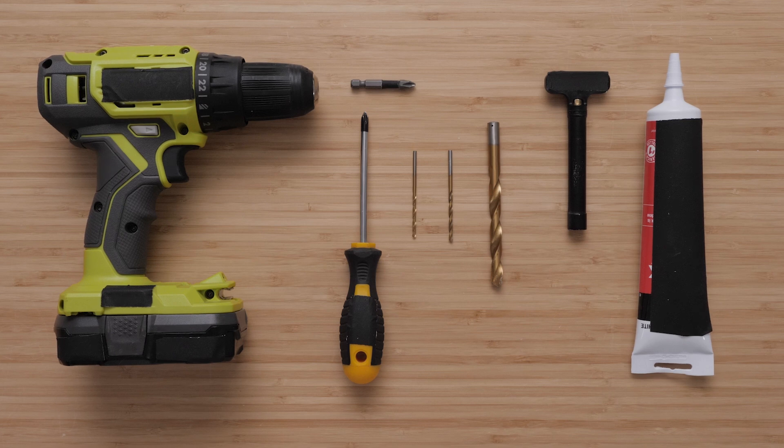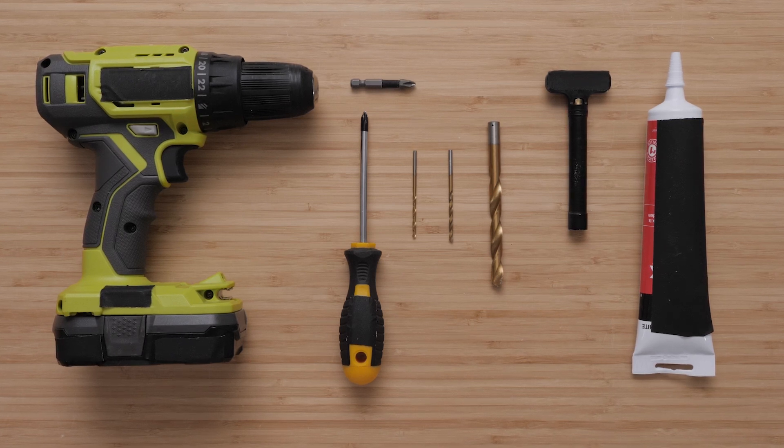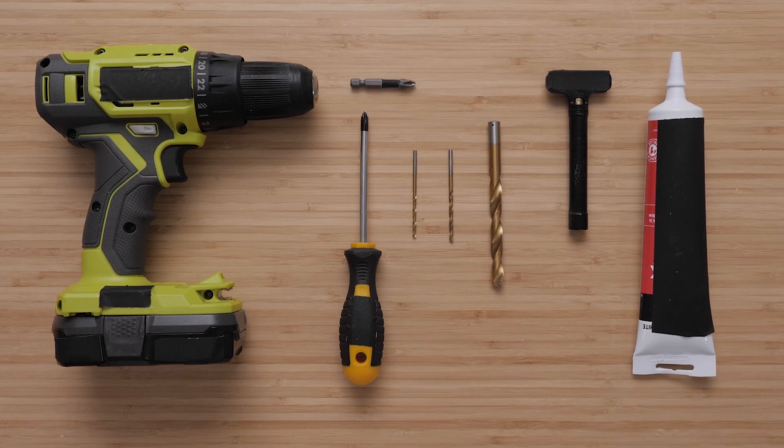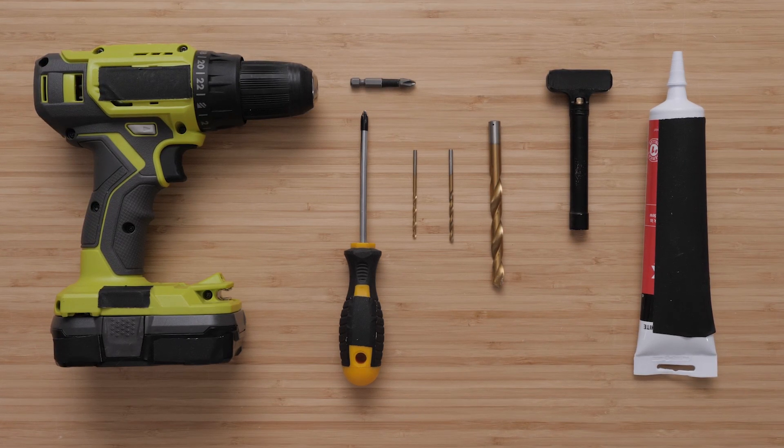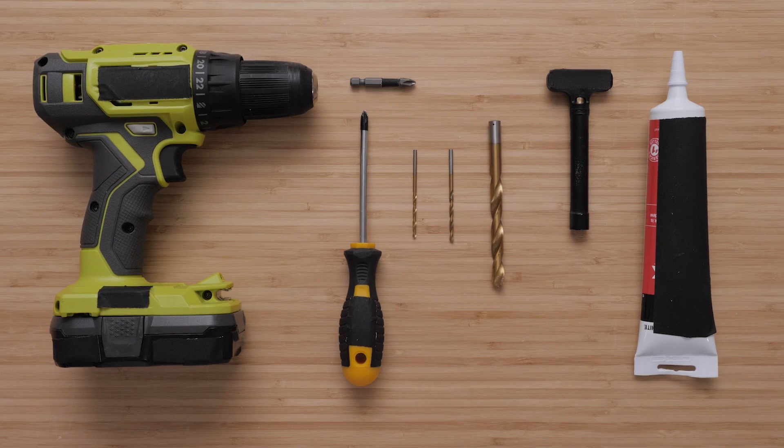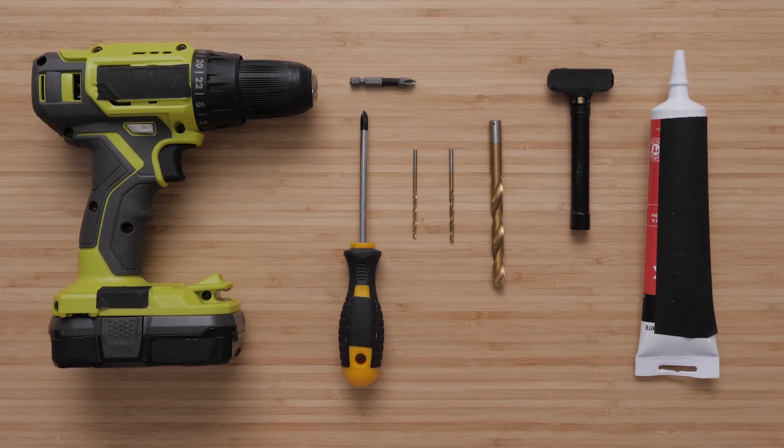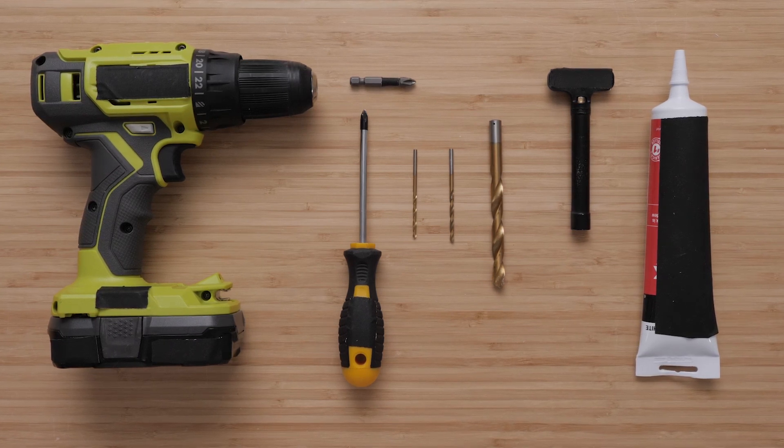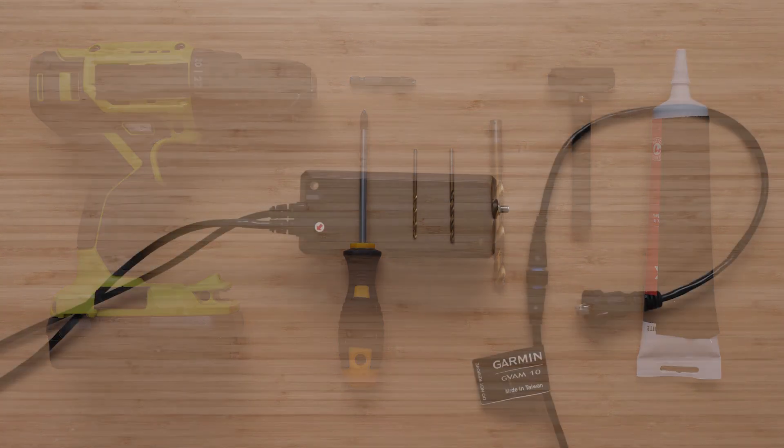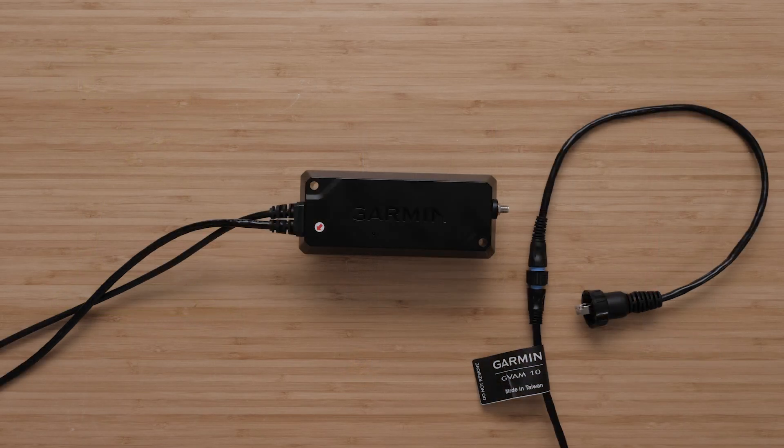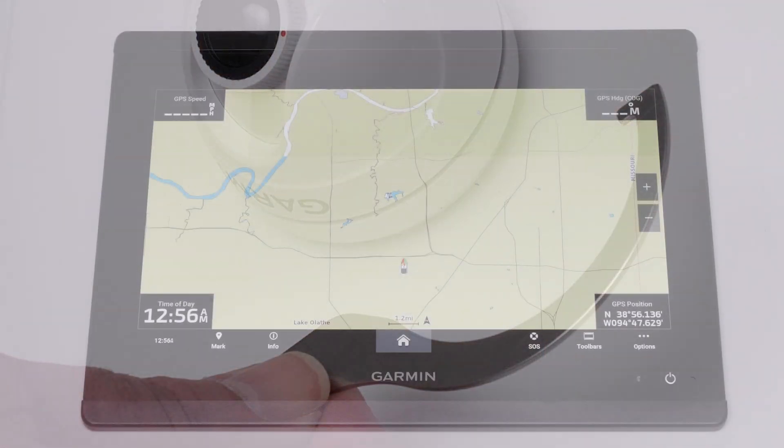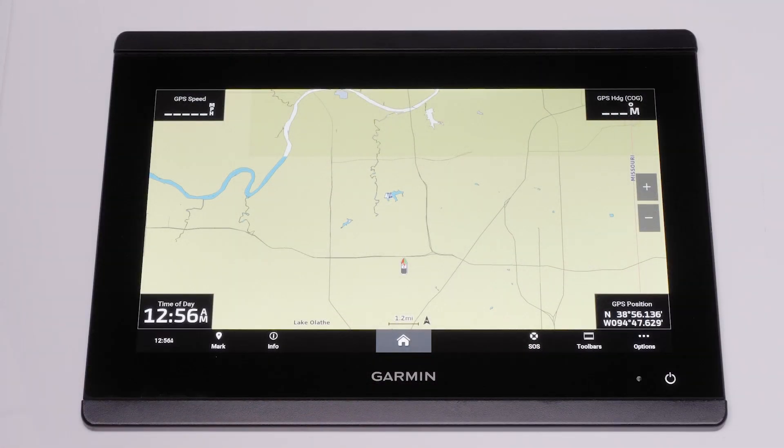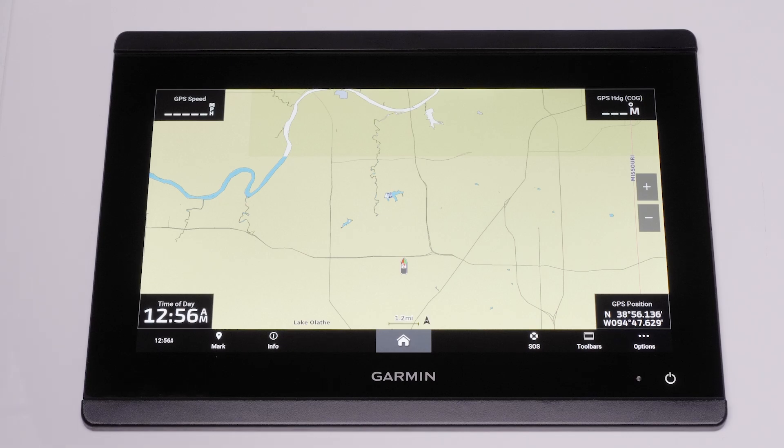5 16ths SMA connector torque wrench, 5 16ths wrench, 3M marine adhesive sealant 5200 or equivalent, mounting screws, GVAM 10 black box, included C wrench and a compatible chart plotter or Bluenet 20 switch. In this video we will be using a GPSMAP 8612 XSV chart plotter.